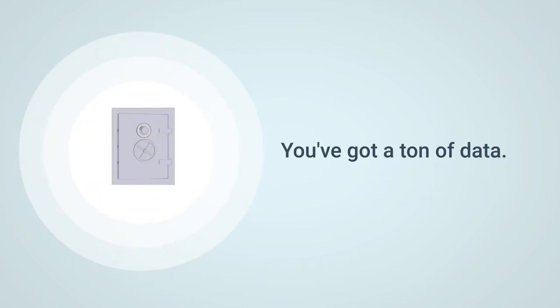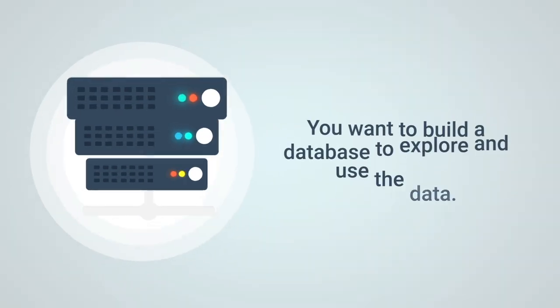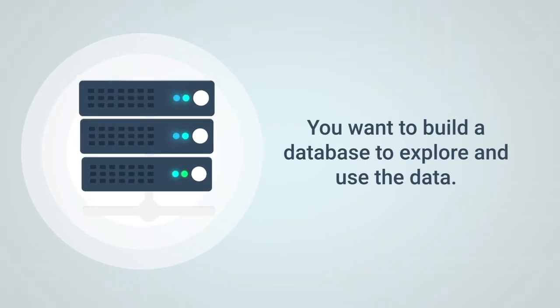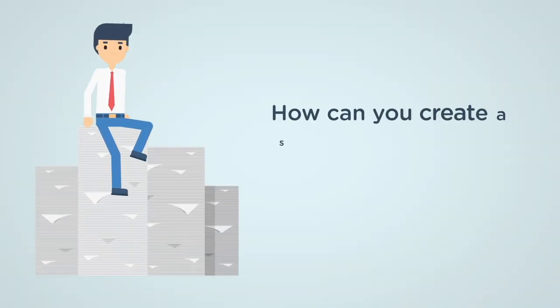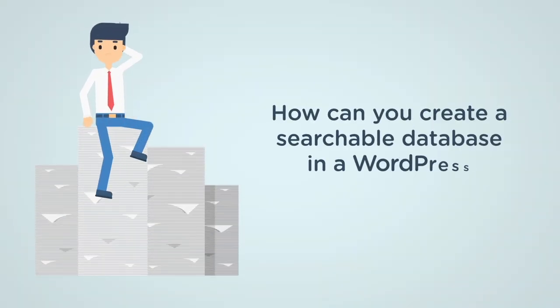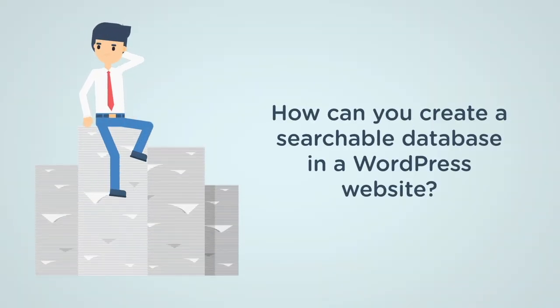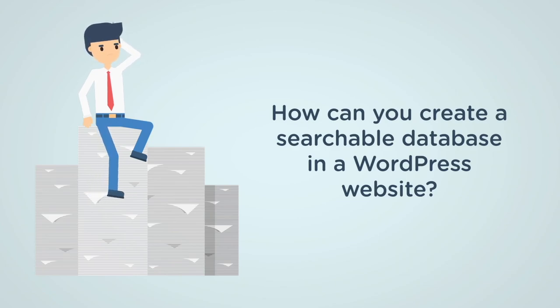You've got a ton of data, so you want to build a database to explore and use the data as you like. The question is, how can you create a searchable database in a WordPress website?